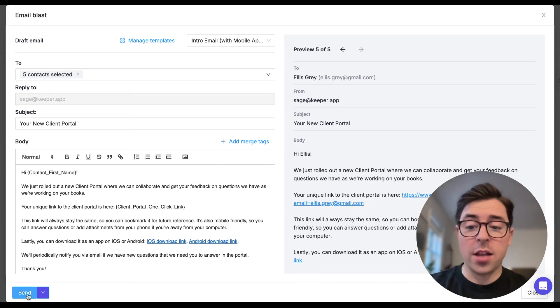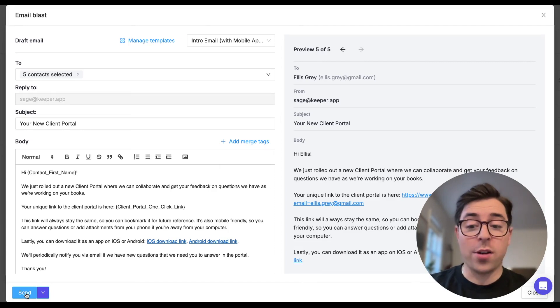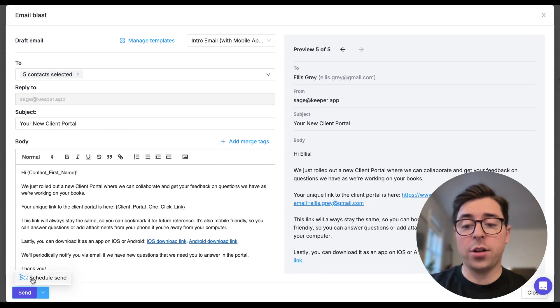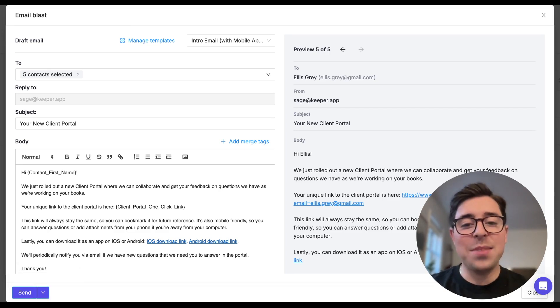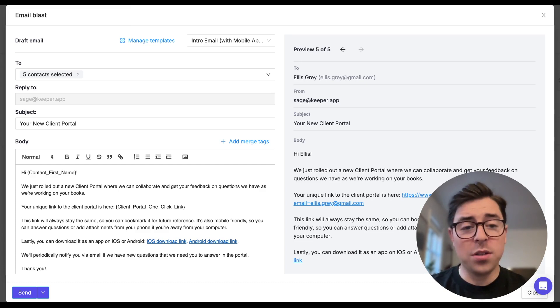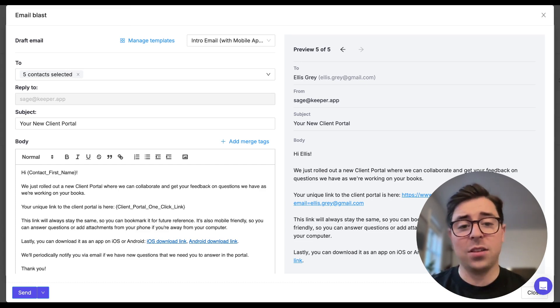Once each message looks the way that you want, you can then go to the bottom left corner and you can opt to send that email blast right away, or if you click on the dropdown option, you can schedule to send it out at a specific time. Please note that emails do just take a couple minutes to all send out, but once you've pressed send, you can easily click out of this feature and focus on the rest of your tasks in Keeper.